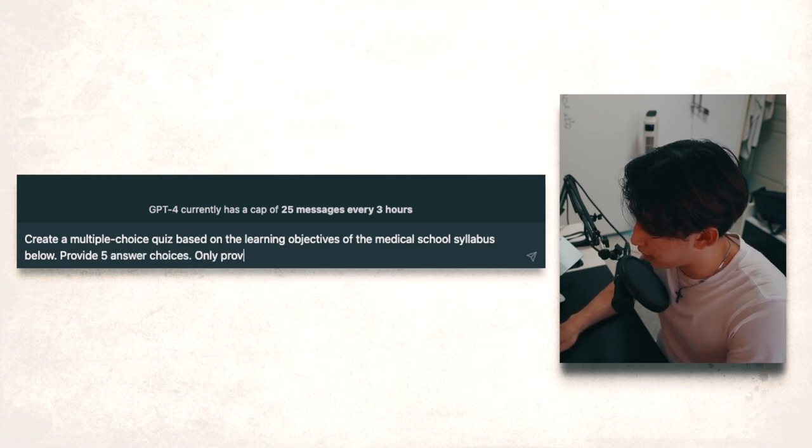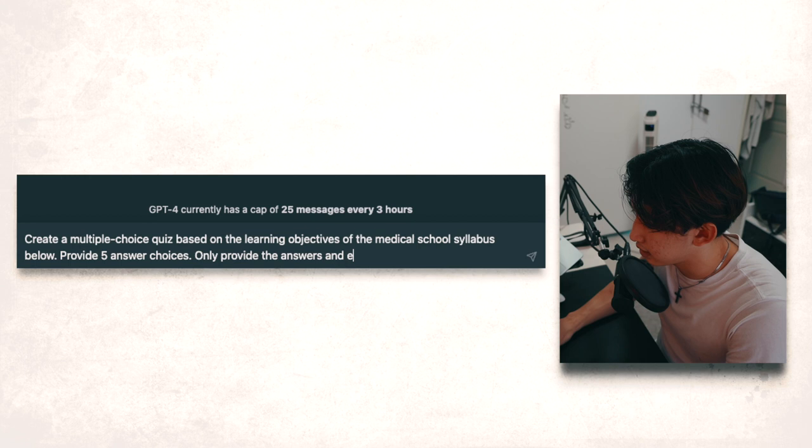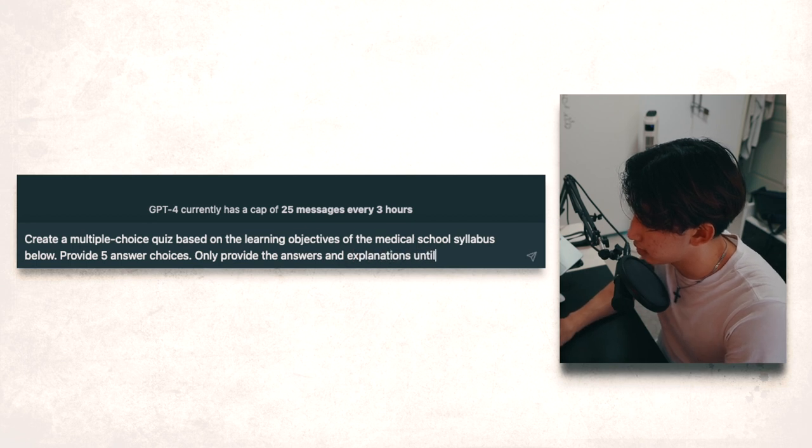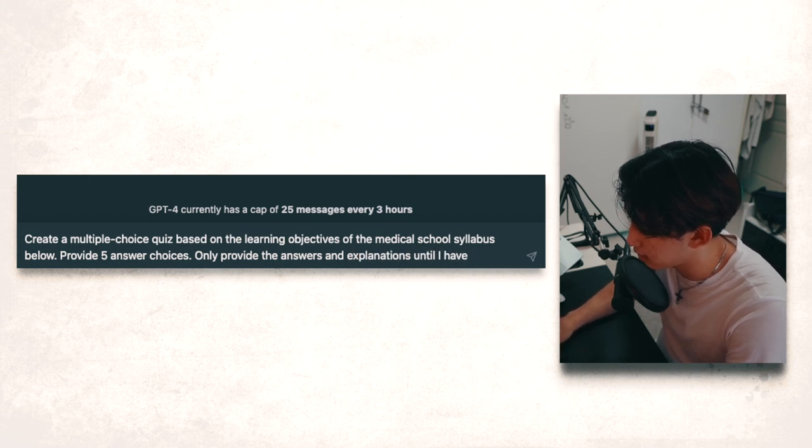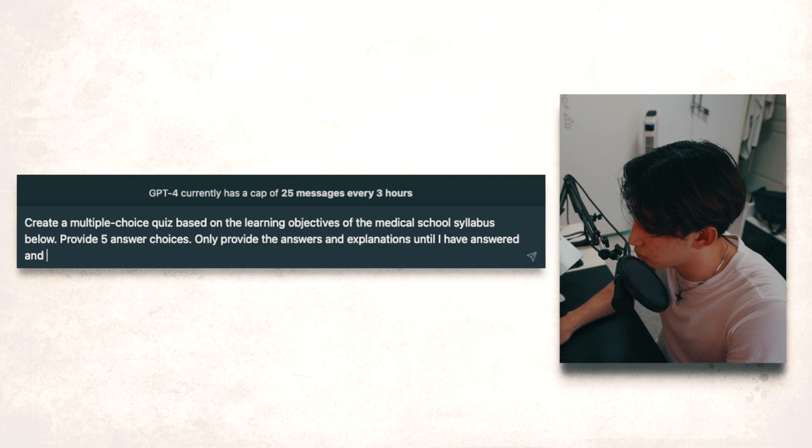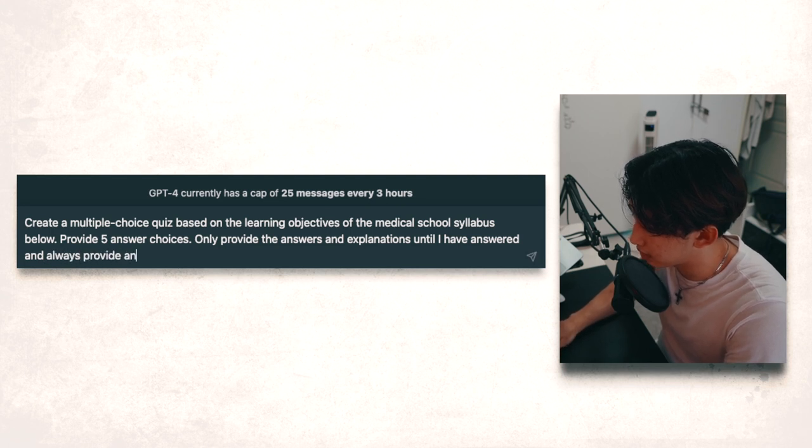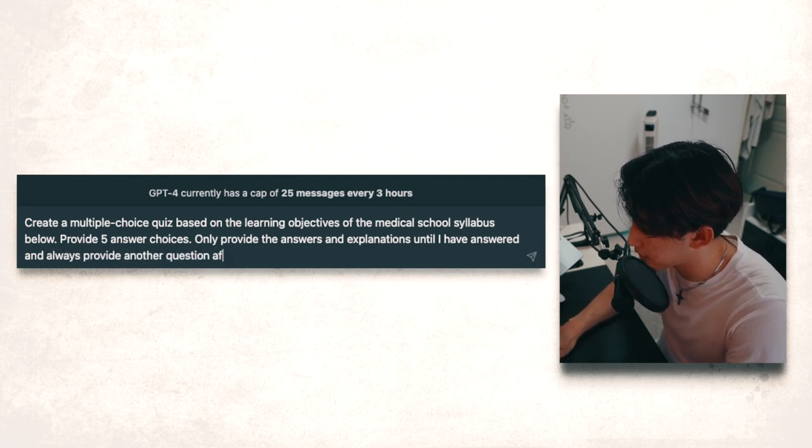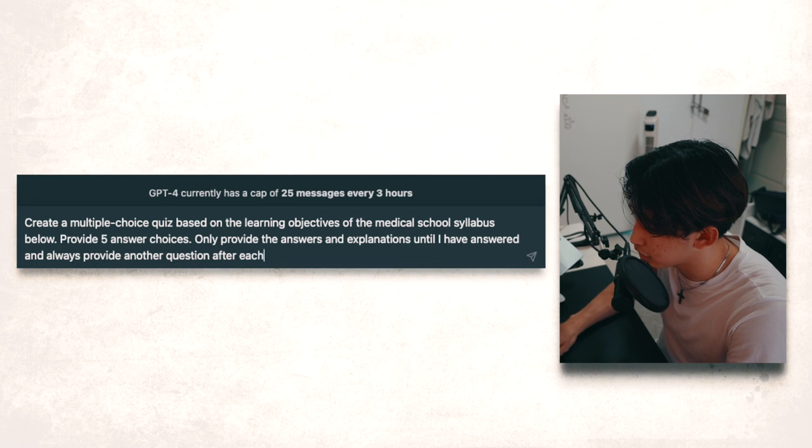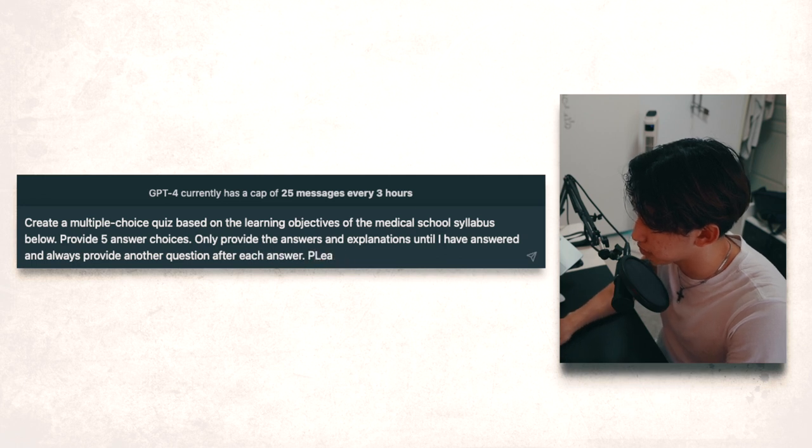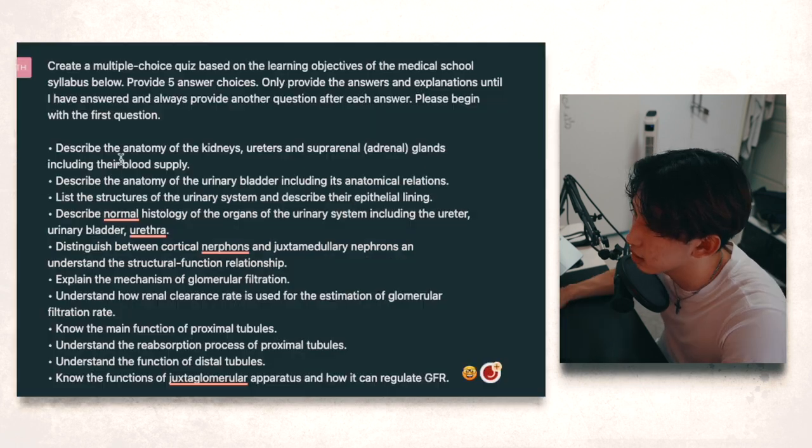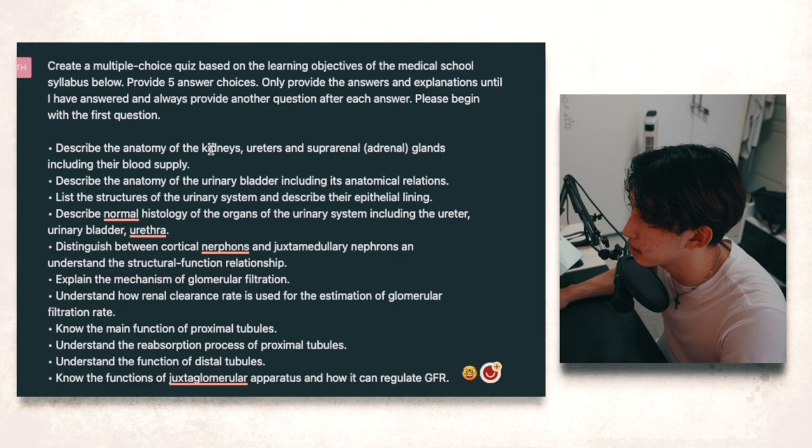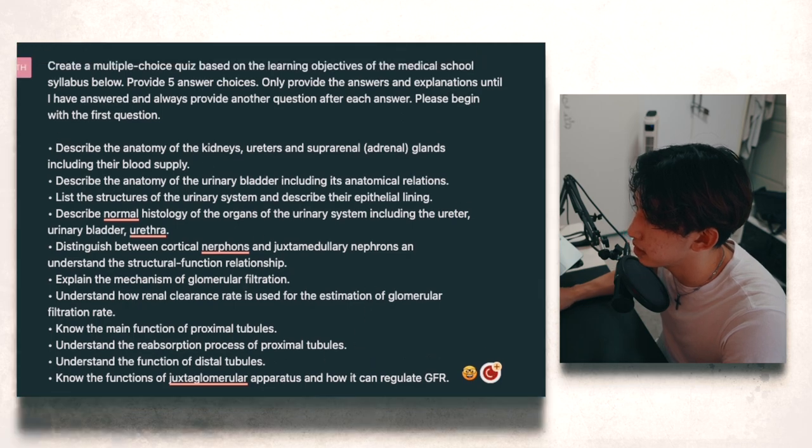Only provide the answers and explanations until I have answered and always provide another question after each answer. Please begin with the first question. And then I'm going to paste in the syllabus.